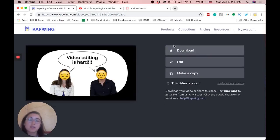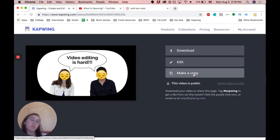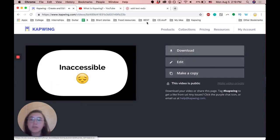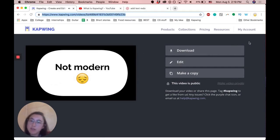You can either download this video, keep editing again, or make a copy. To share the video, you can copy and paste this link, and it will be saved in your account if you've signed in.